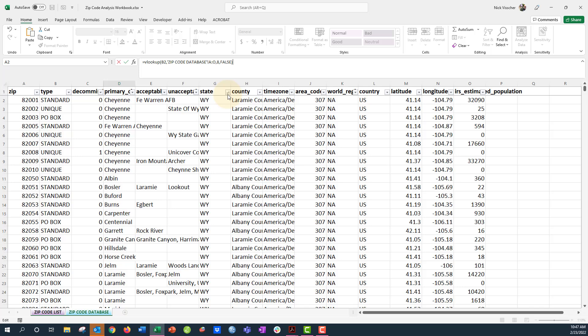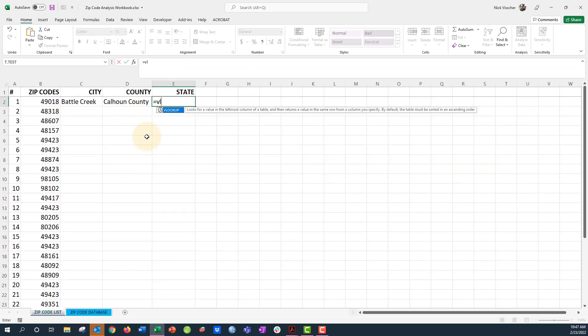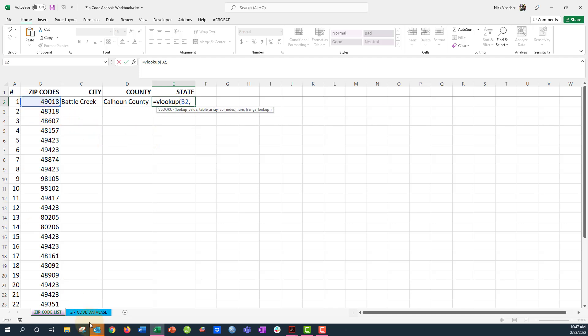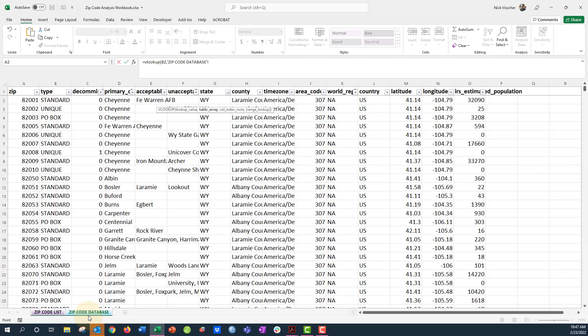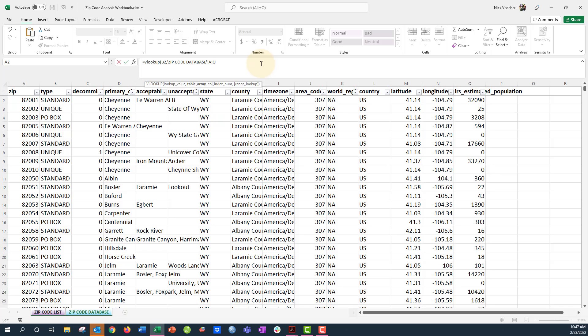parentheses and push enter. Perfect, there's Calhoun County. Let's do this one more time. VLOOKUP, open parentheses, look up this zip code here, comma. What's my table array? Highlight the entire table there. Let's put a comma here. What's